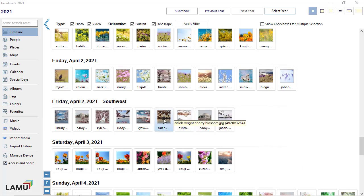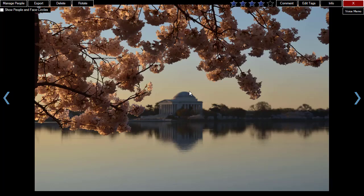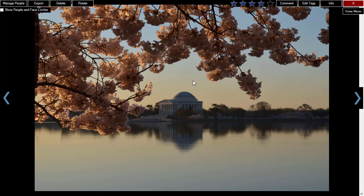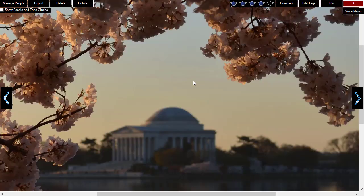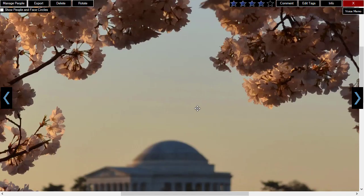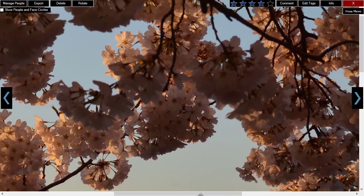Double-click a thumbnail in the list to open the photo or play the video. For photos, you can zoom in and zoom out using the mouse wheel. You can pan the image by dragging.